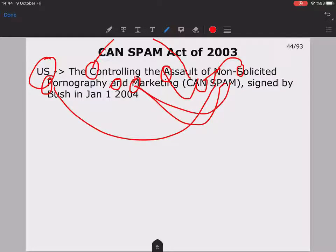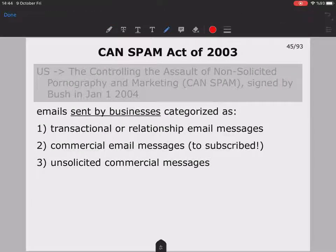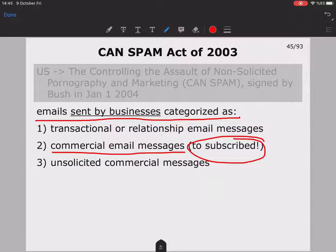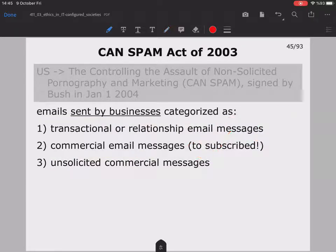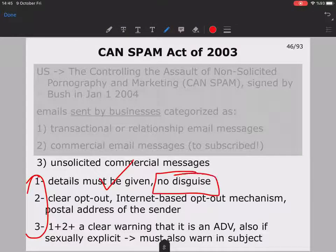This act — the CAN-SPAM Act — was signed by President Bush in 2004 to regulate email marketing and reduce spam. It states that emails sent by businesses should be categorized as either transactional or relationship email messages (within a company or existing business relationship) or commercial email messages, but only to subscribed people. For unsolicited commercial messages sent to non-subscribers, certain requirements apply: the sender's details must be given, with no disguise about the company — postal address and identity must be clear.